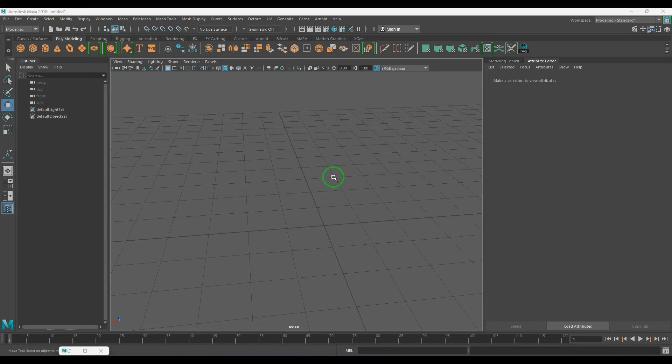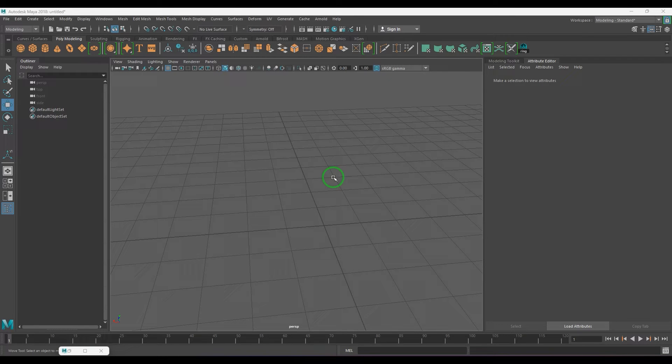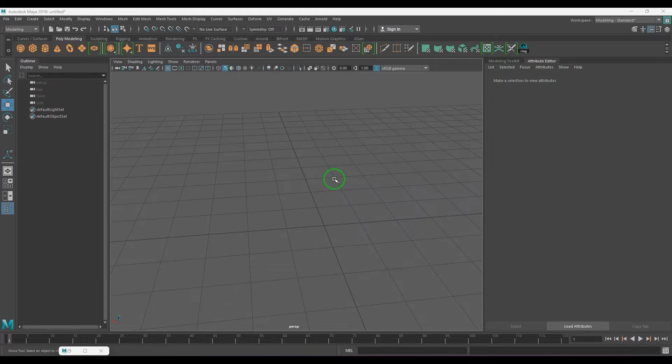Hello guys, welcome back to another exciting tutorial. In this video we will explore how to model a basketball with the easiest way possible.